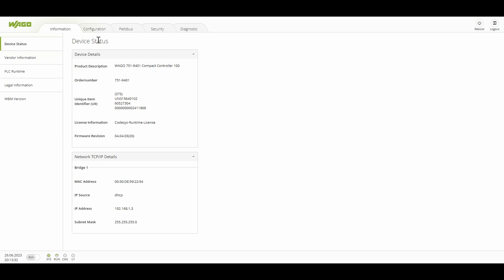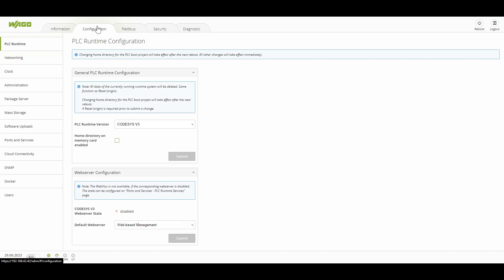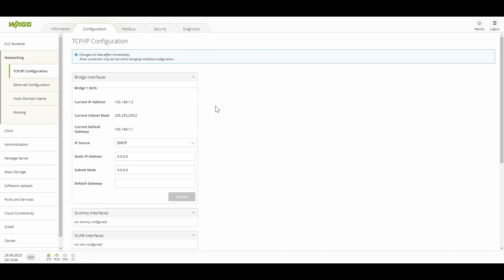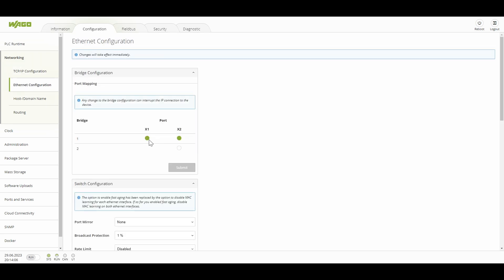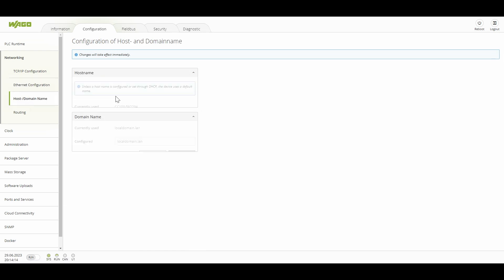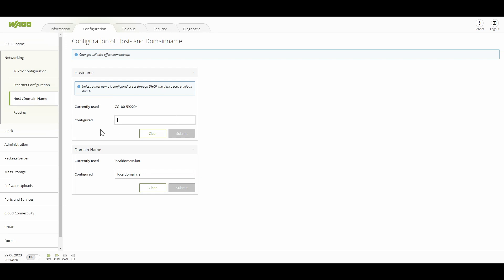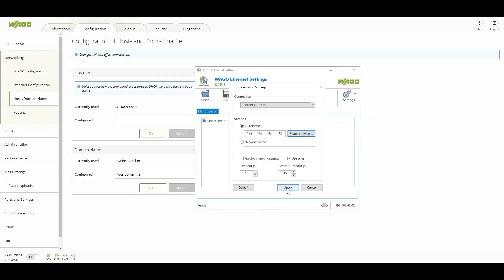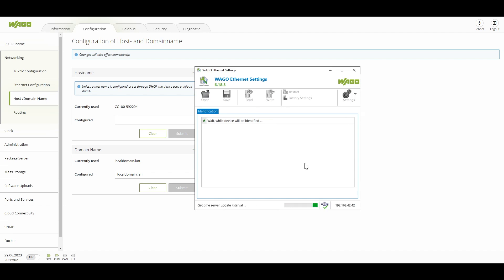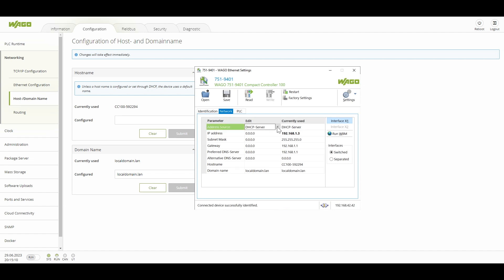This browser interface can also be used to configure different networking settings. Since I am connected via USB-C, we can configure the IP addresses of the system. It is currently set to DHCP, but we can set a static IP or anything else, and we can also make the ports switched or separated. We can also provide a hostname here. Alternatively, we can use the WAGO Ethernet Setting software to connect and configure these settings — so two options are available and we can use either one.